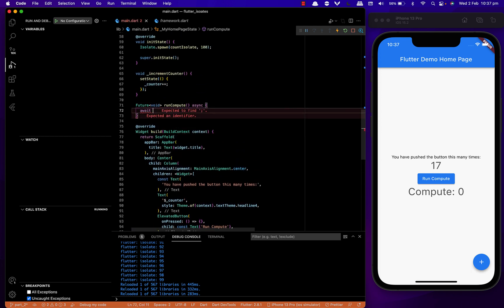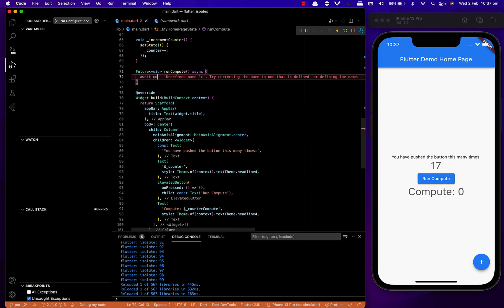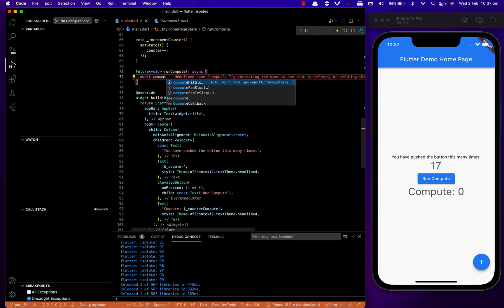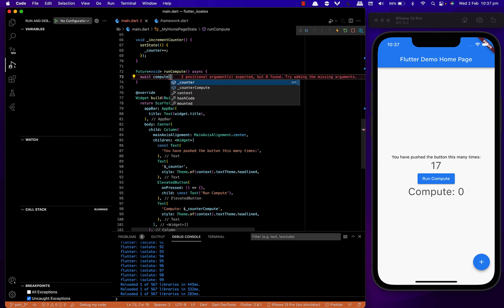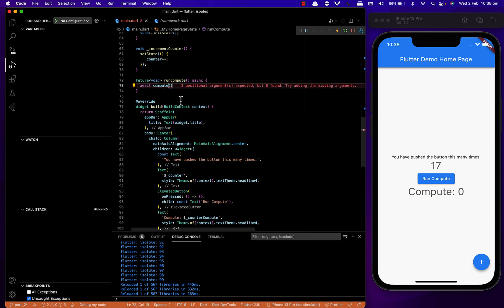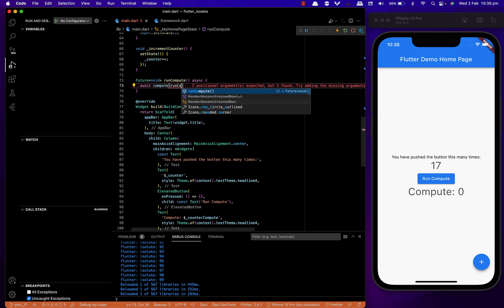Inside the runCompute function, I'll be calling await compute and passing in our countCompute function and the amount of cycles as 200. Then we'll put in a setState so our counterCompute variable is updated.